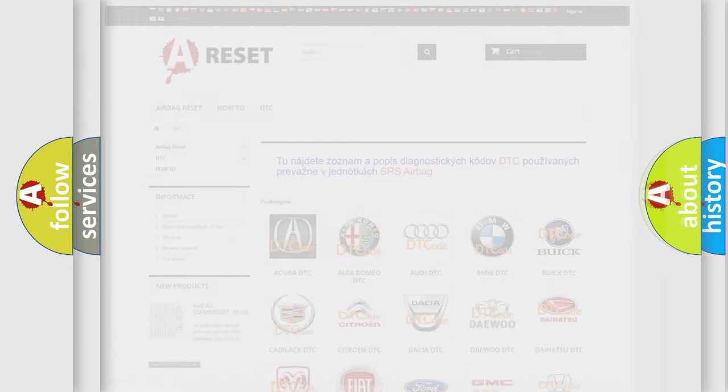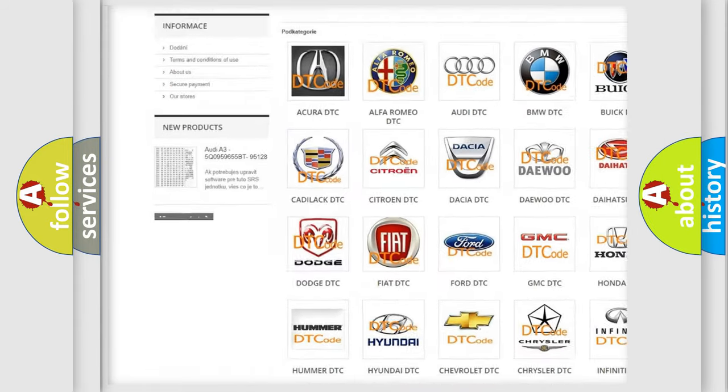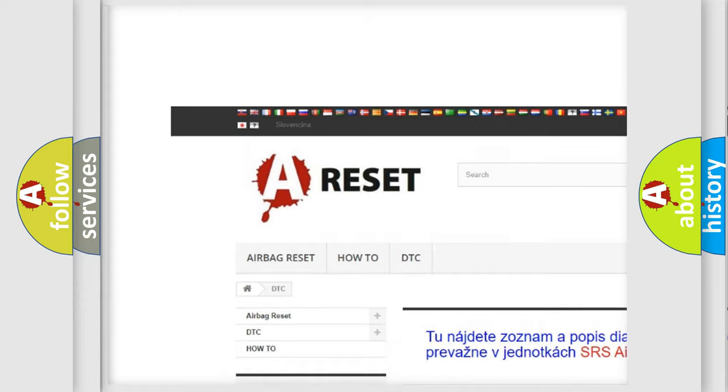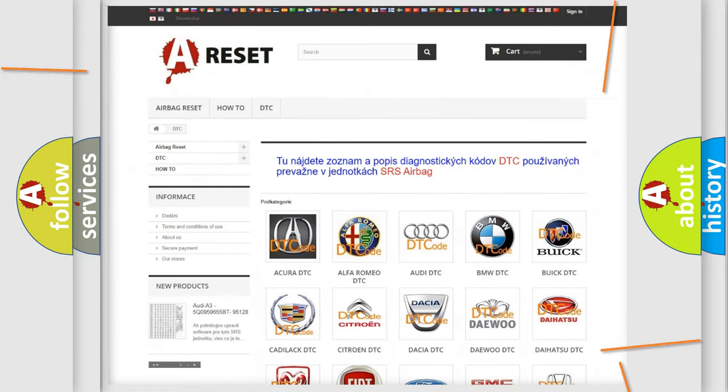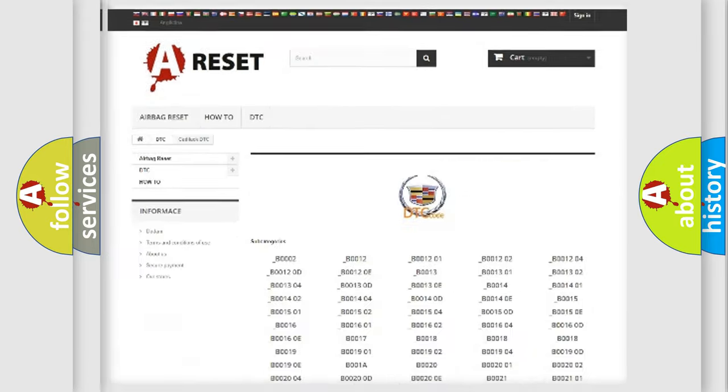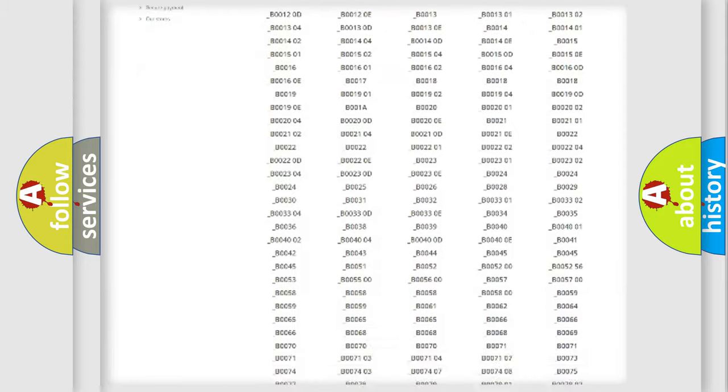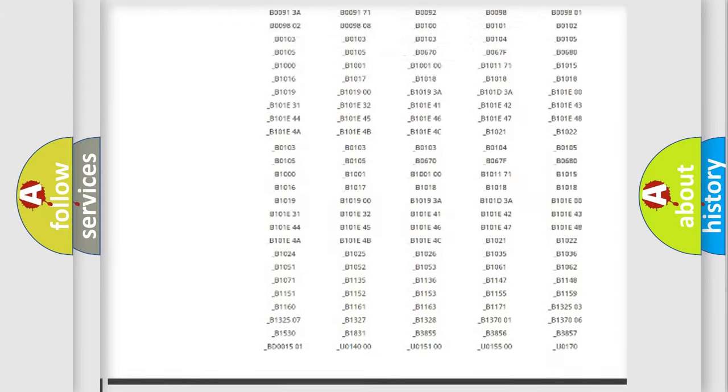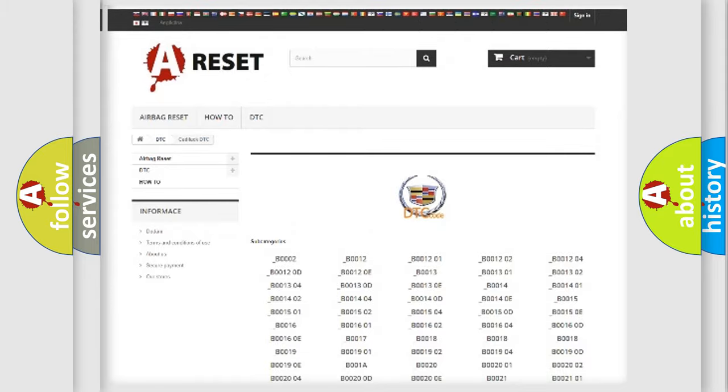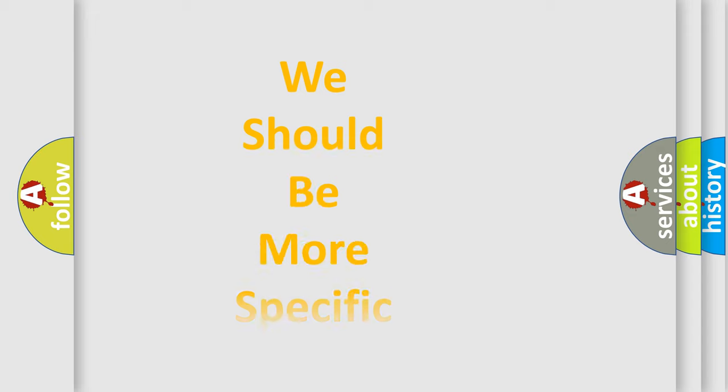Our website airbagreset.sk produces useful videos for you. You do not have to go through the OBD2 protocol anymore to know how to troubleshoot any car breakdown. You will find all the diagnostic codes that can be diagnosed in Cadillac vehicles, and also many other useful things.